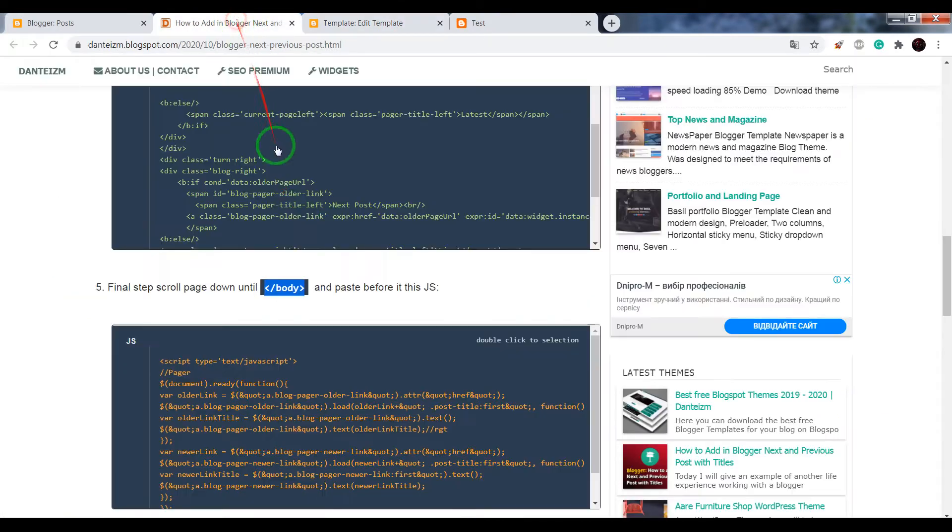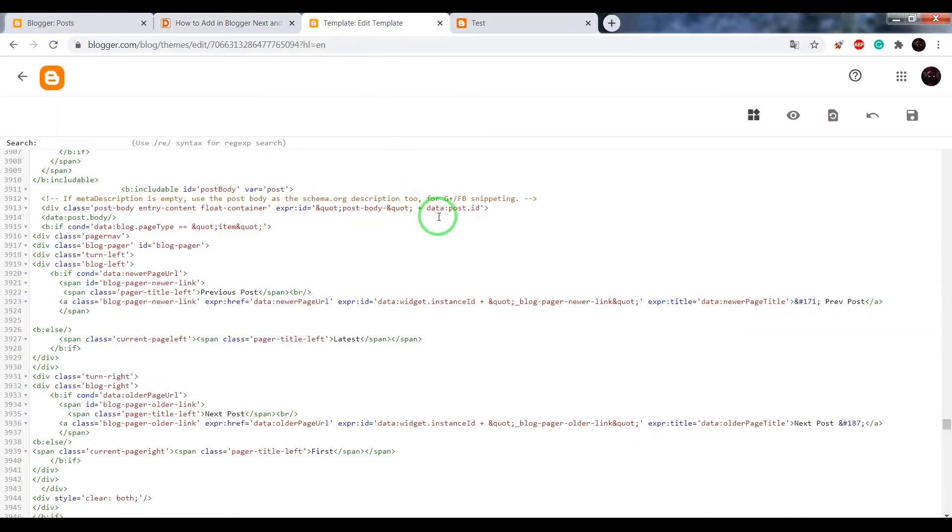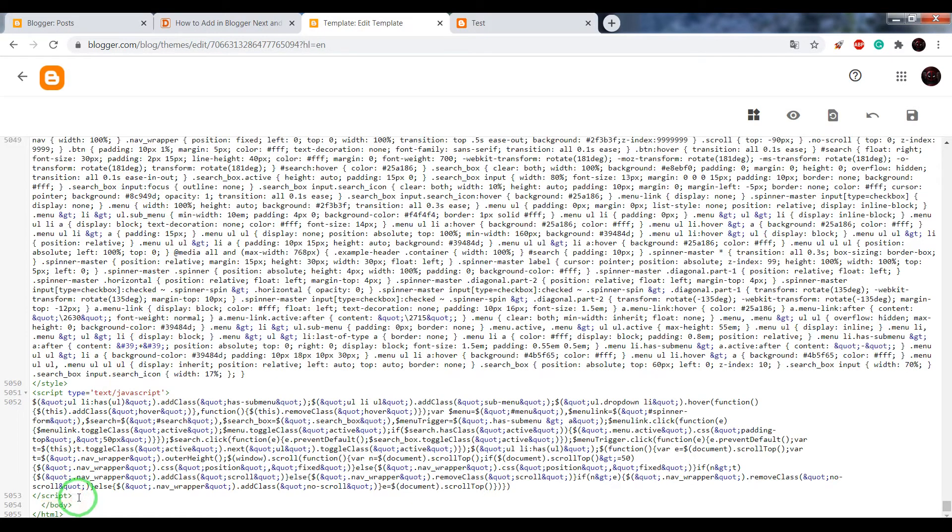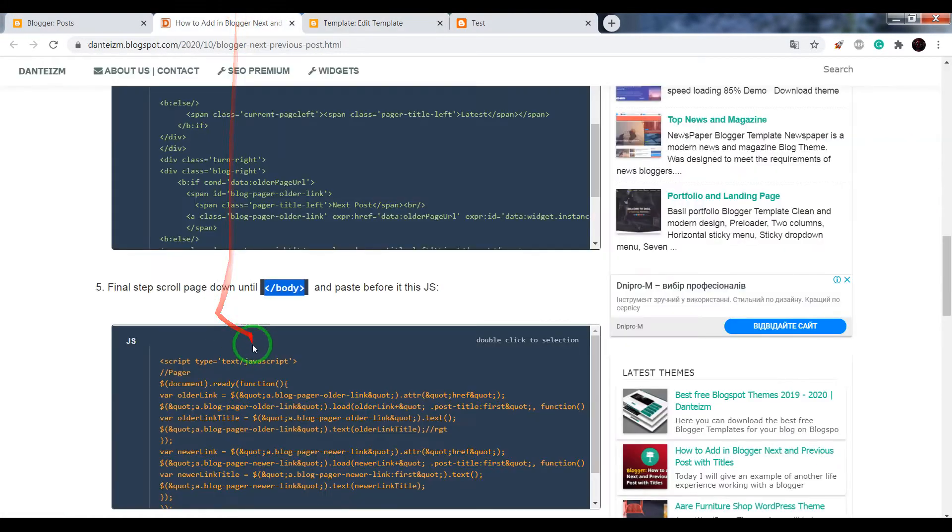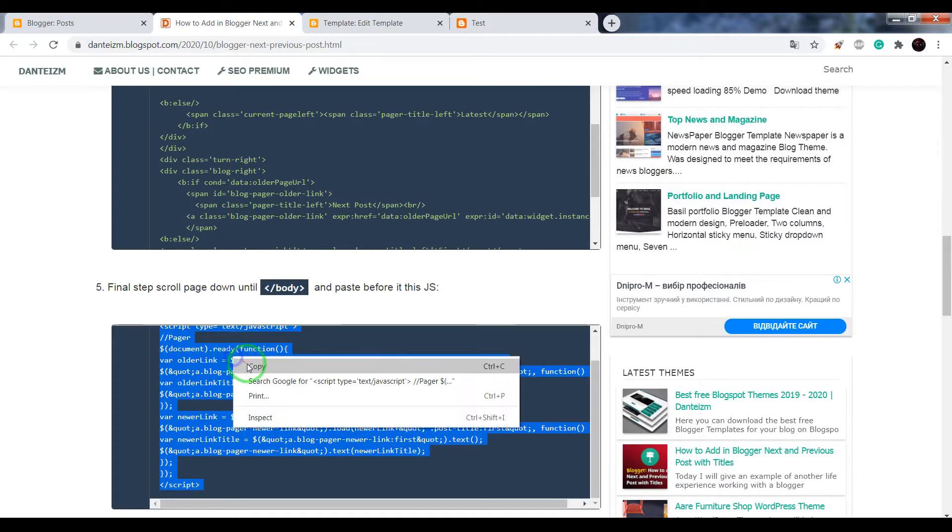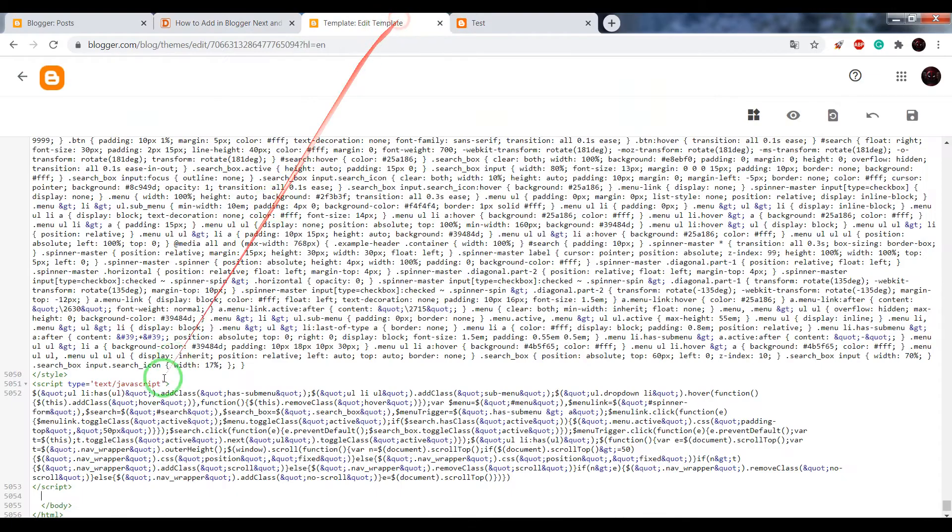Next step. Copy the closing body tag, paste it in the search window, press enter, and before it, paste the JS code.